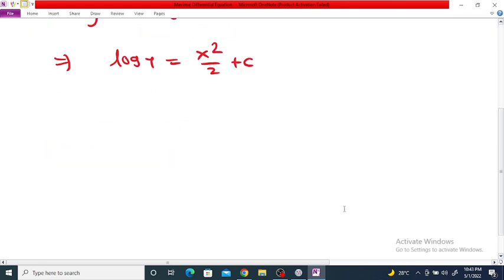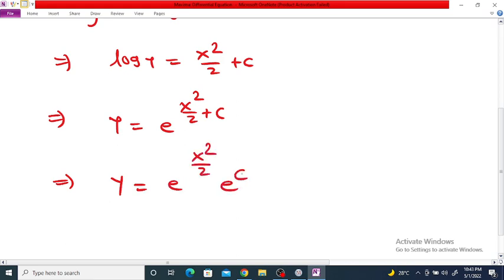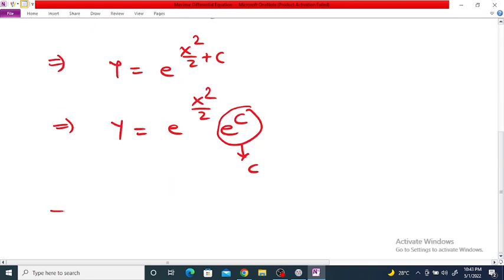The integrating constant is c. We can simplify this as y is equal to e raised to (x squared by 2 plus c), which can be written as y equals e raised to x squared by 2 multiplied by e raised to c. Since e raised to c is a constant, we write it as c. So our final answer is y = c·e^(x²/2).